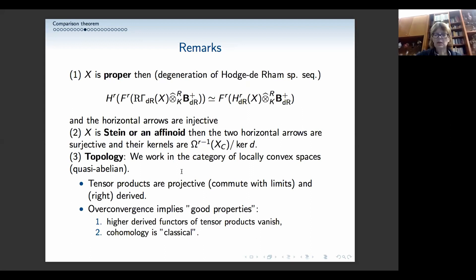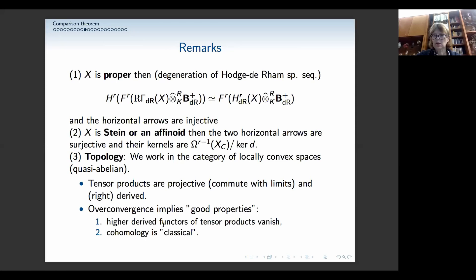One remark before the proof: we really have to equip everything with topology, which is a serious nuisance. We work in the category of locally convex spaces — quasi-abelian categories, which are reasonably good for homological algebra. In practice we work with one of its left hearts, which is abelian. The tensor products we use are always projective — meaning they commute with limits — and they have to be derived. Overconvergence is used everywhere, partly because we get good properties of derived tensor products: higher direct images of tensor products vanish if we overconverge everything, and cohomologies are classical — meaning there is only one space instead of a pair from the heart of a derived category.